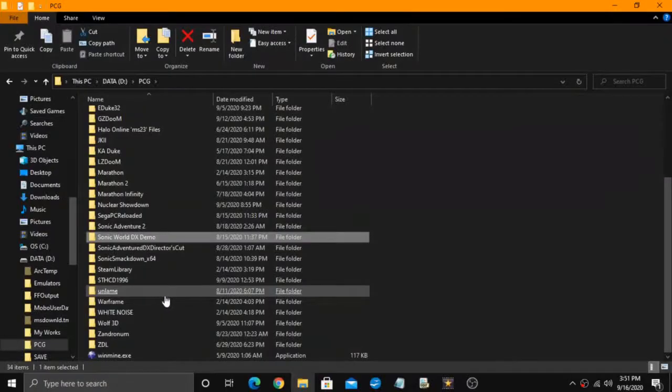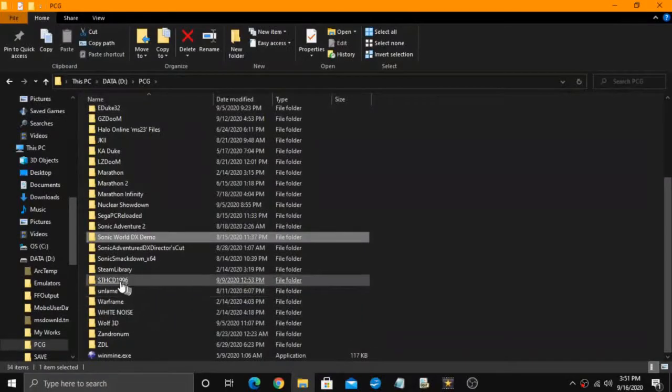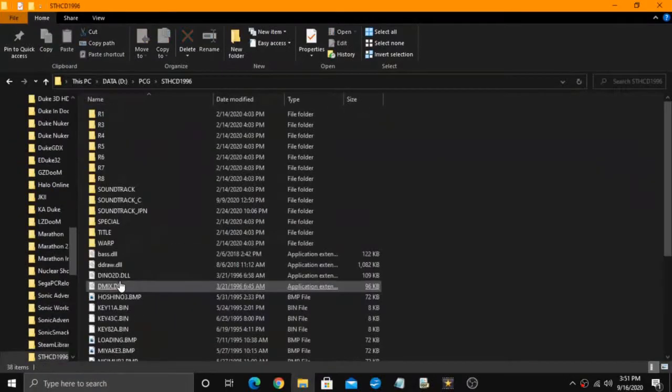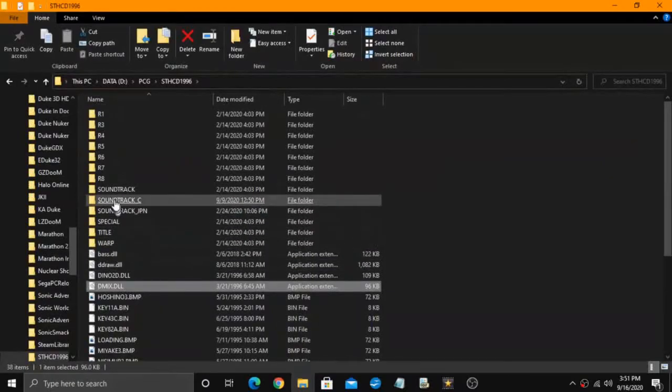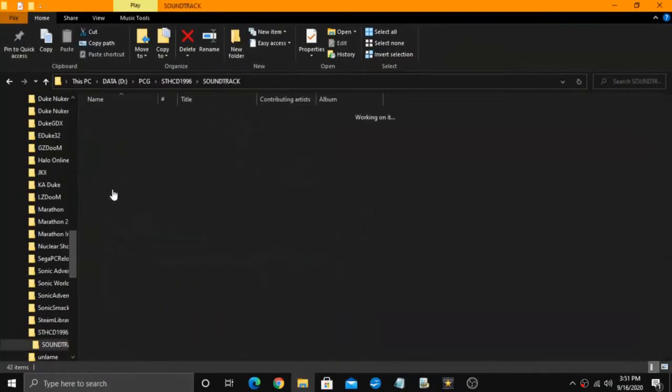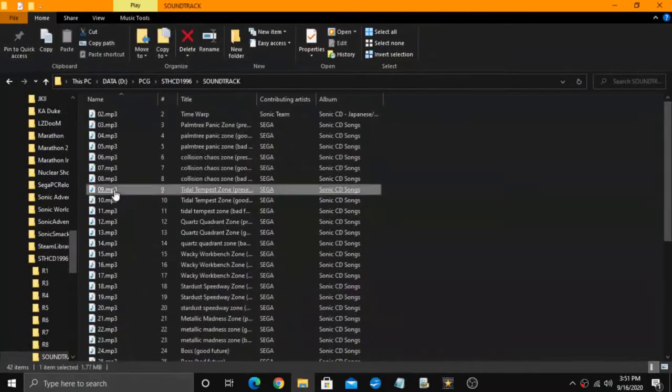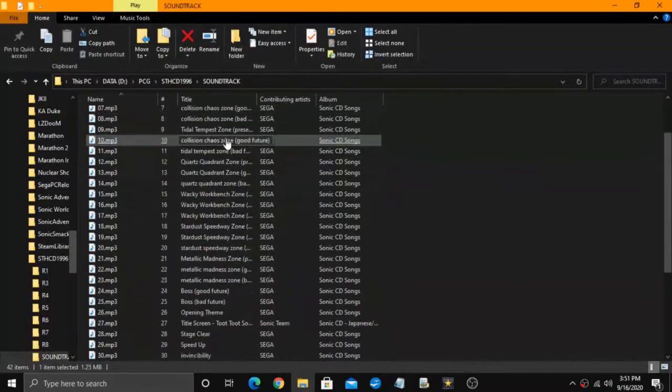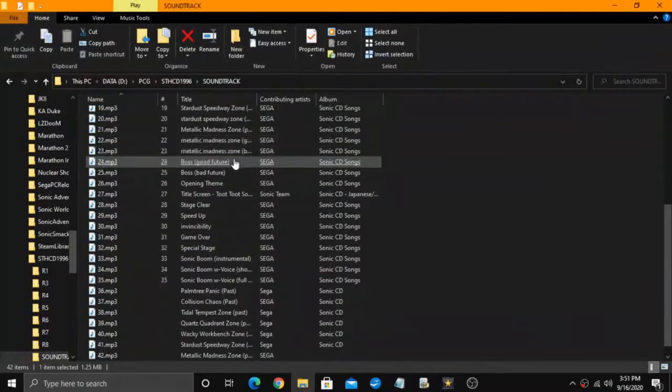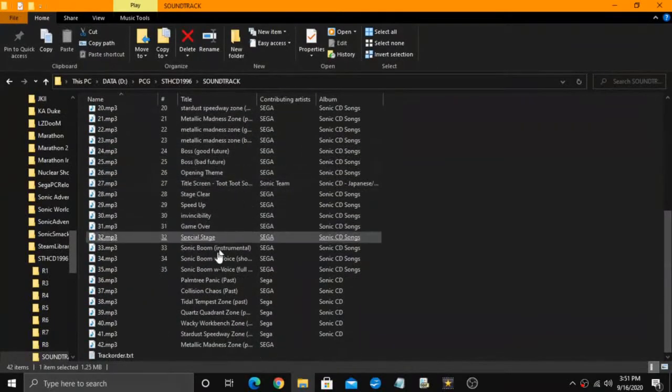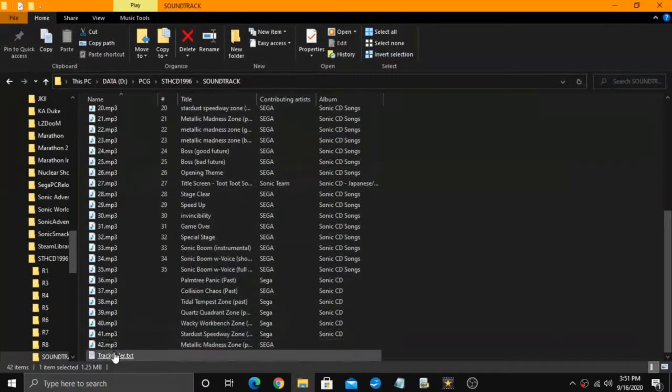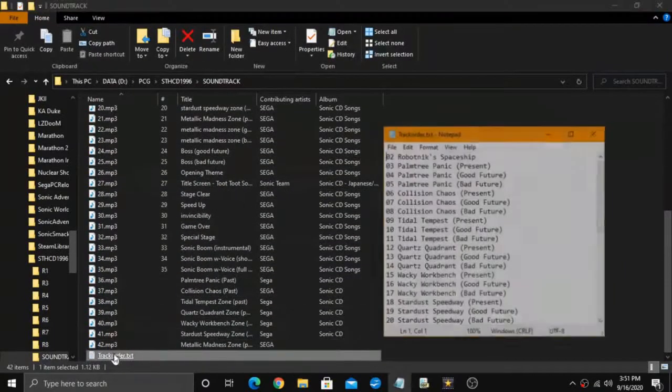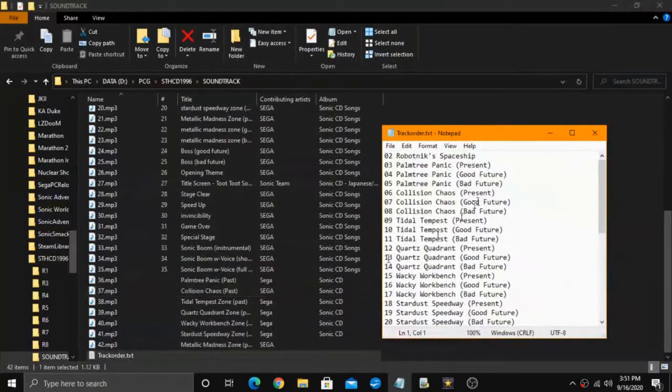So the first thing you want to do is go into the game's folder and look for a folder called soundtrack. This is the folder that contains all the mp3 music files for the game, including a txt file called track order.